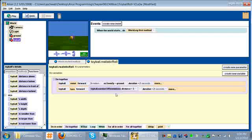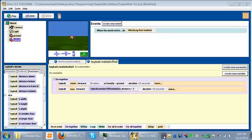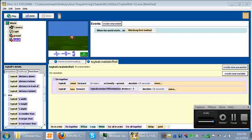That is how you create your own function in Alice for an object.